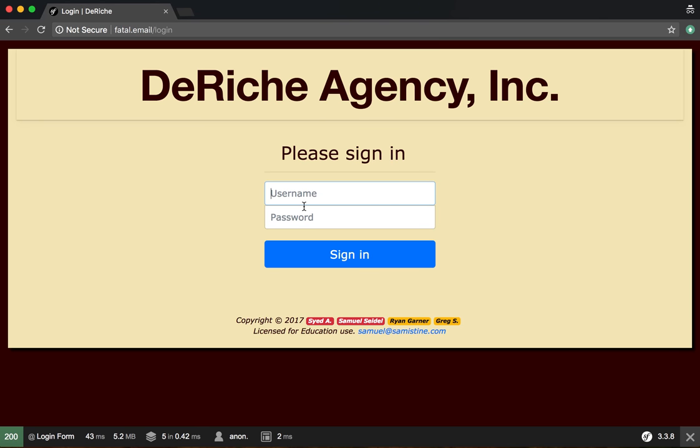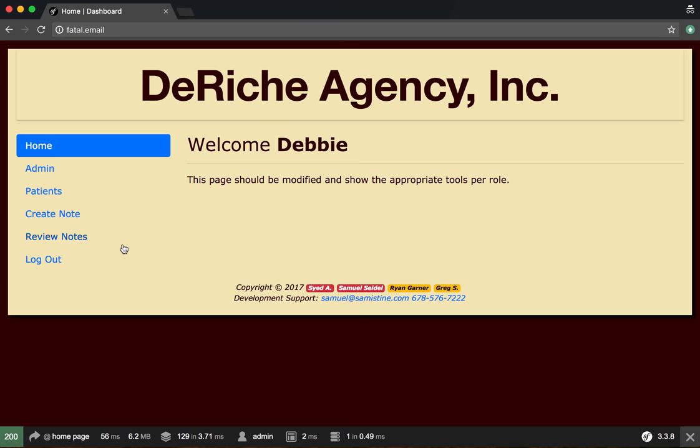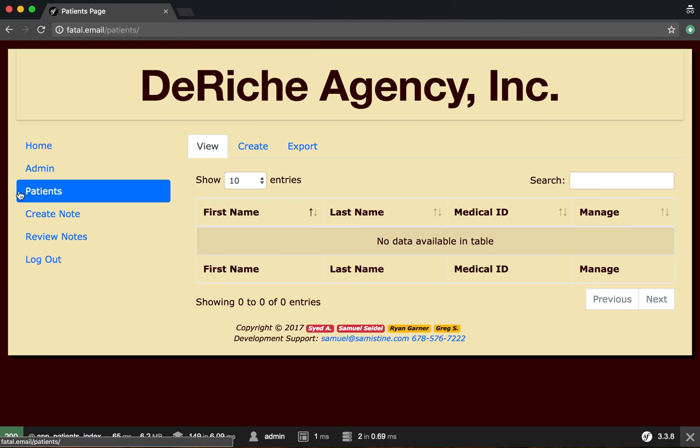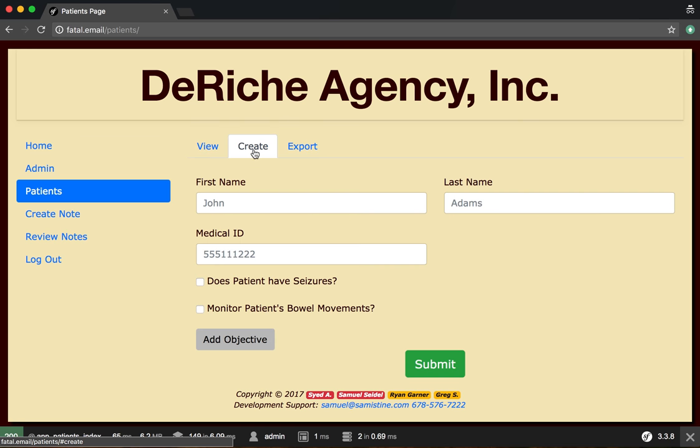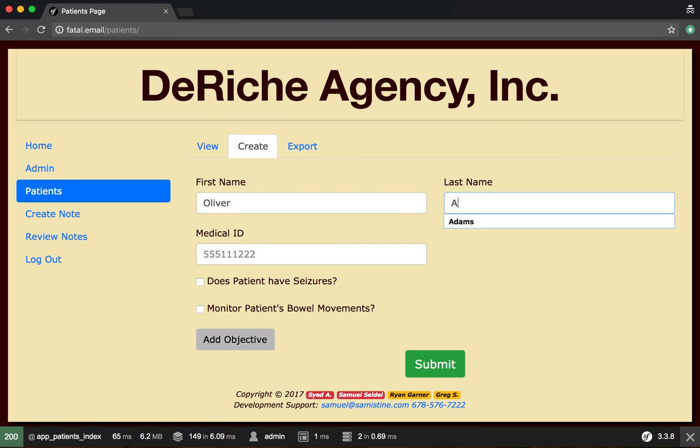To create an individual, log in as an admin. Go to Individuals—or in this case, currently it says Patients, but it will say Individuals in the final revision. Go ahead and give your individual a name.